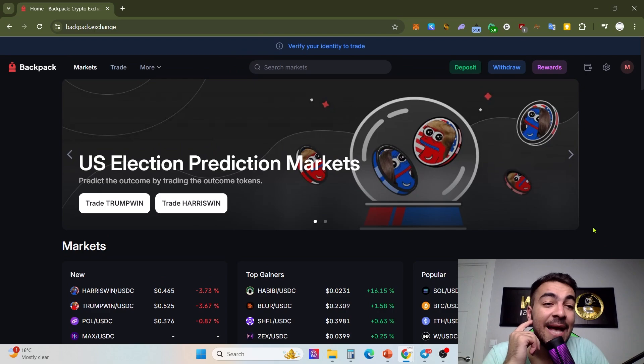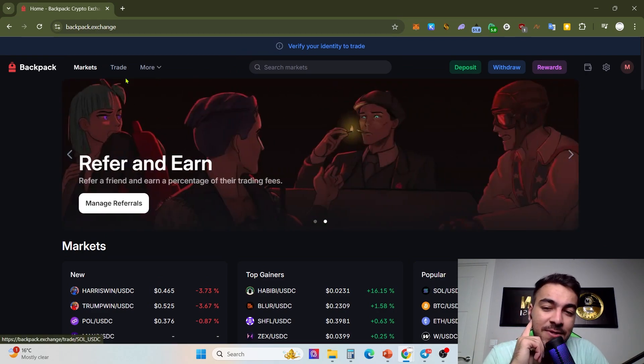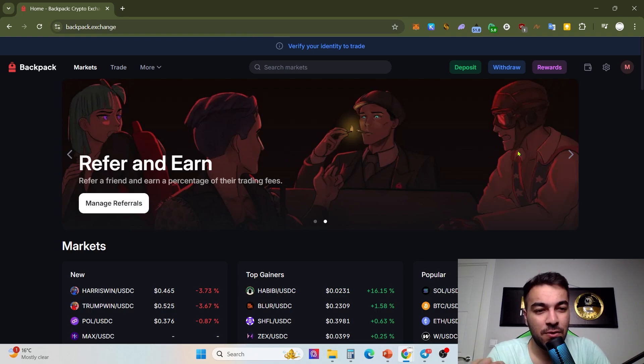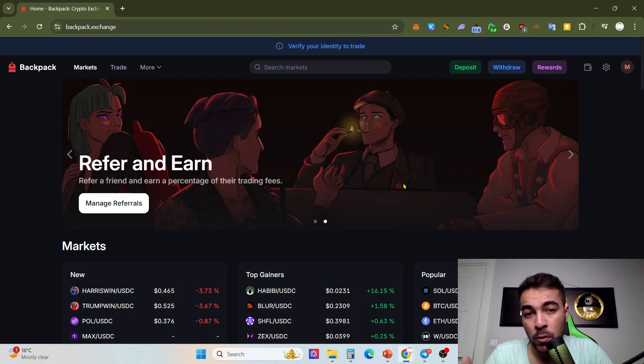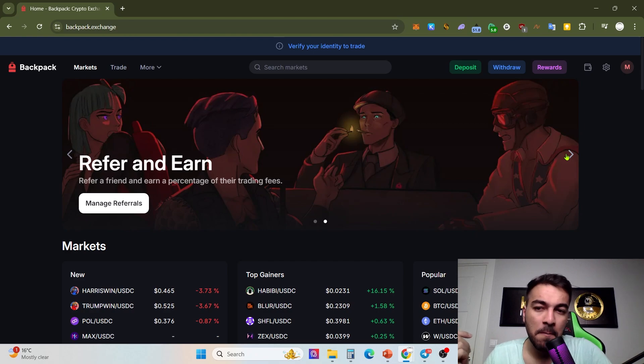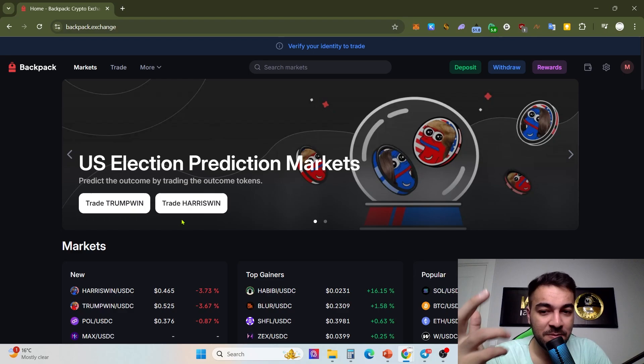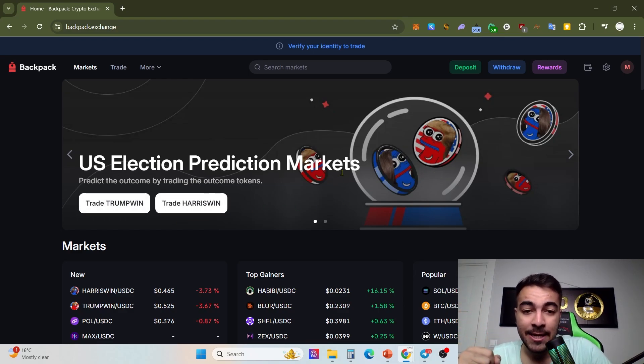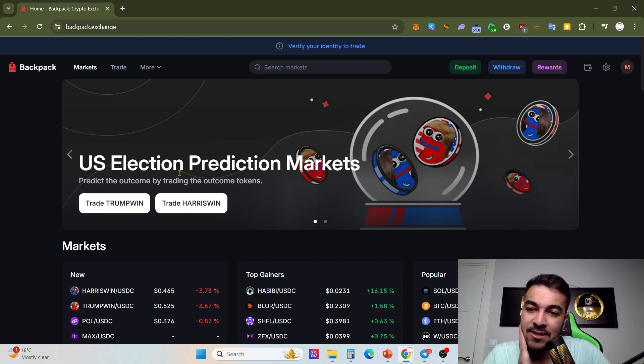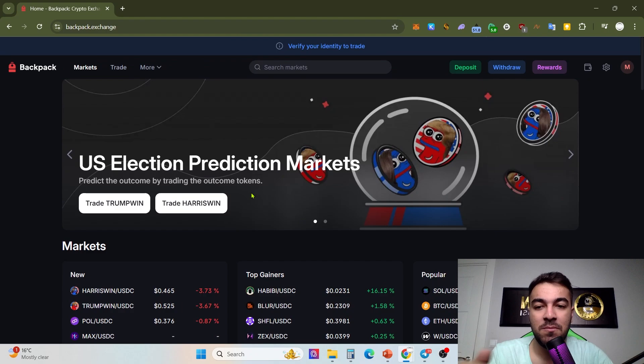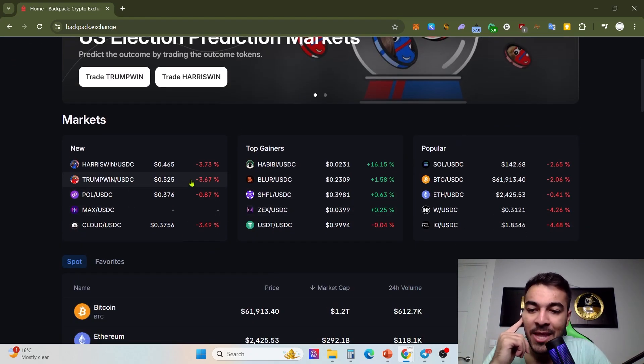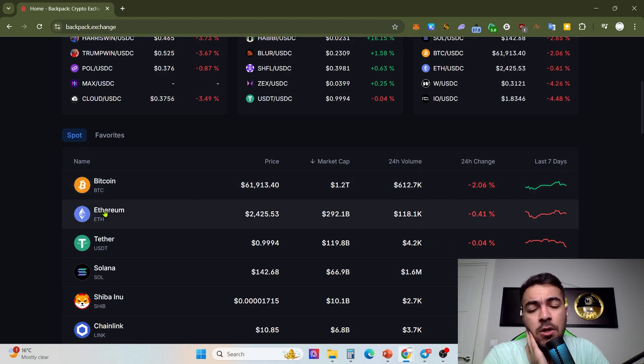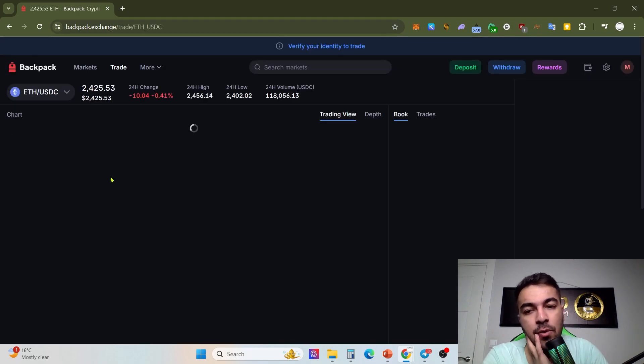As you can see our user interface right now, you can refer and earn, manage your referrals. Just click if you have a lot of friends who want to buy or sell crypto. You can refer and earn from Backpack exchange. There are prediction markets, even a lot of prediction markets like Harris token, Trump token. There are meme tokens related to election prediction markets, United States of America election teams. You can trade with these tokens.